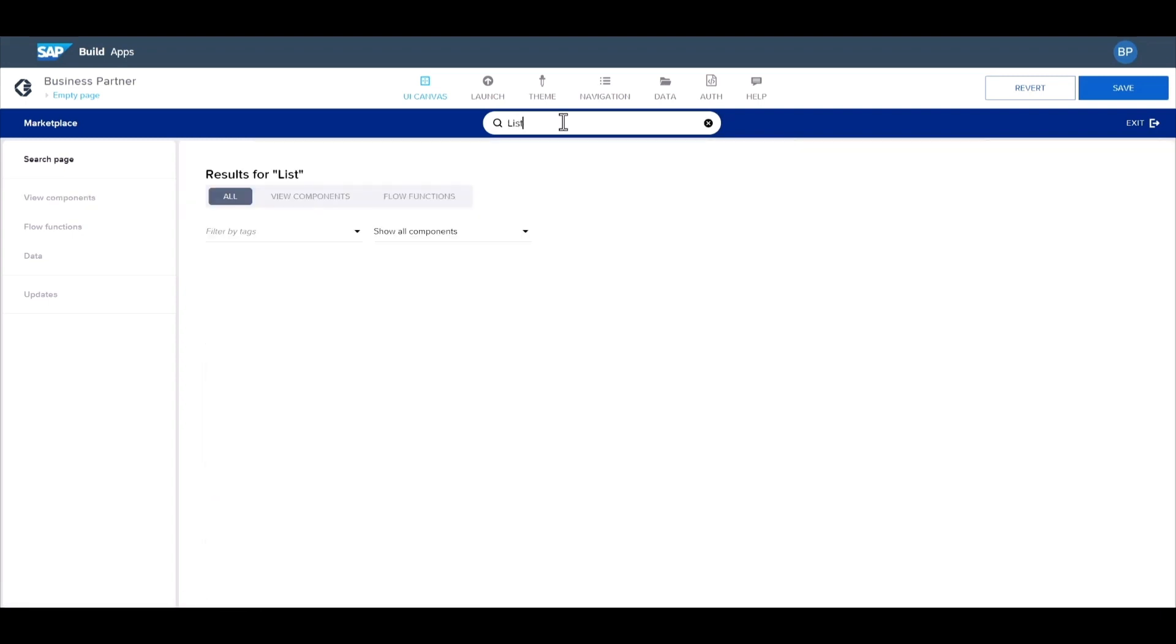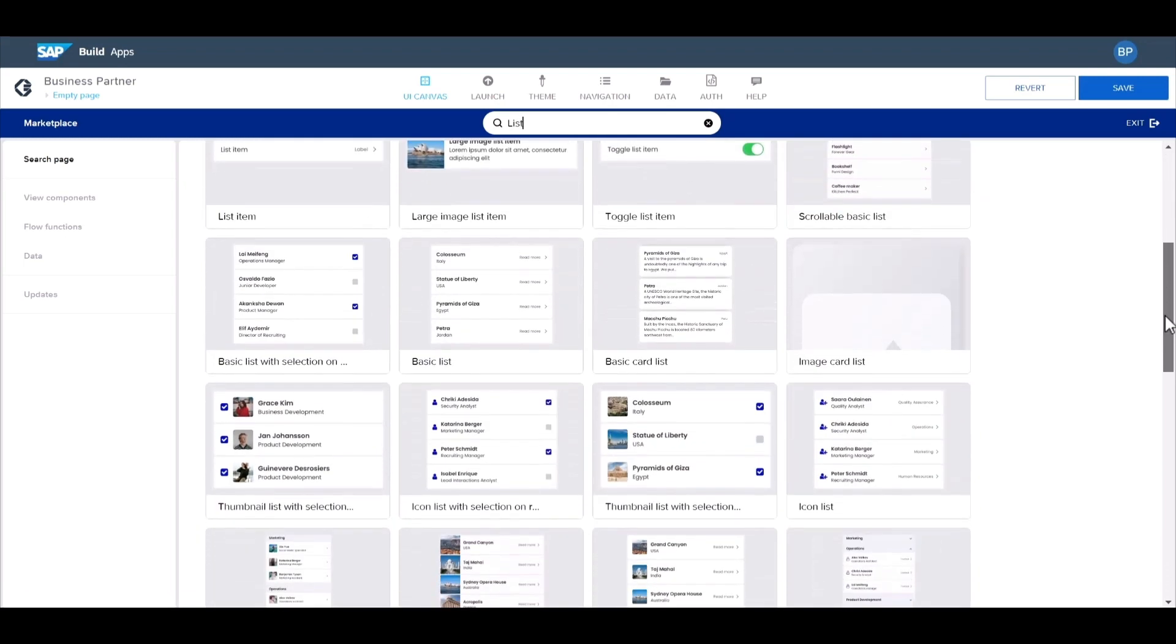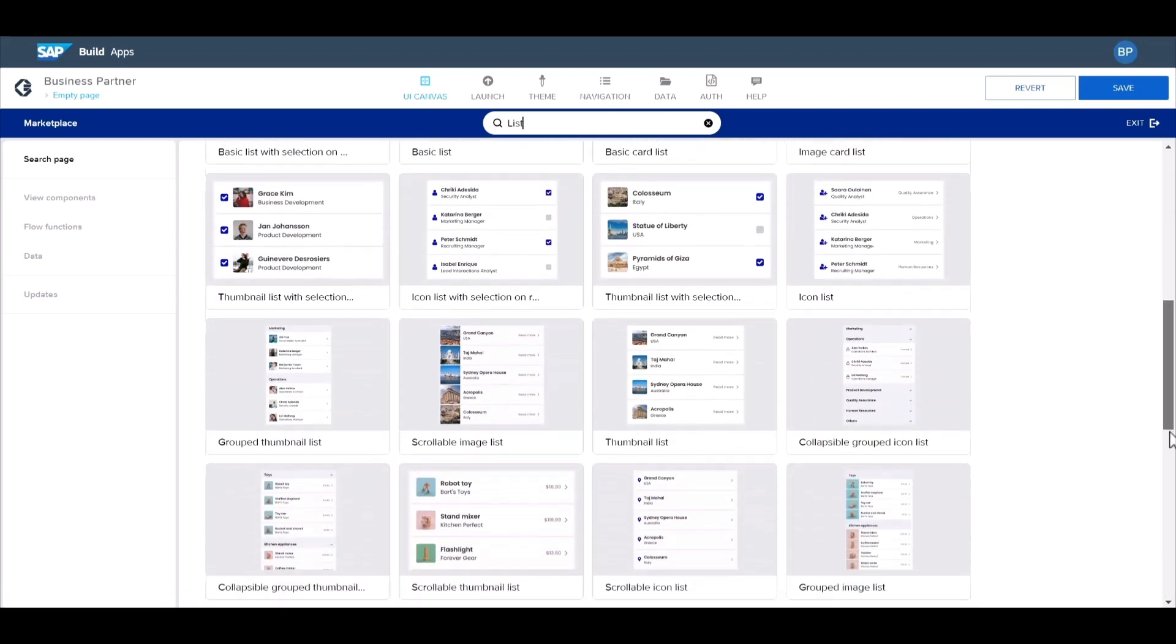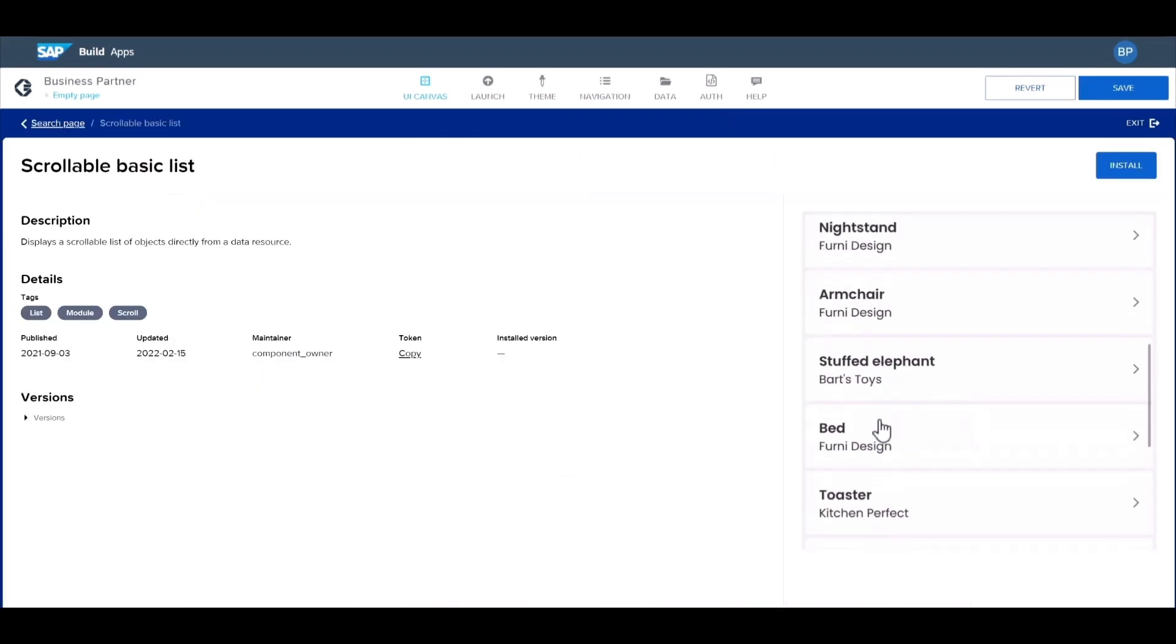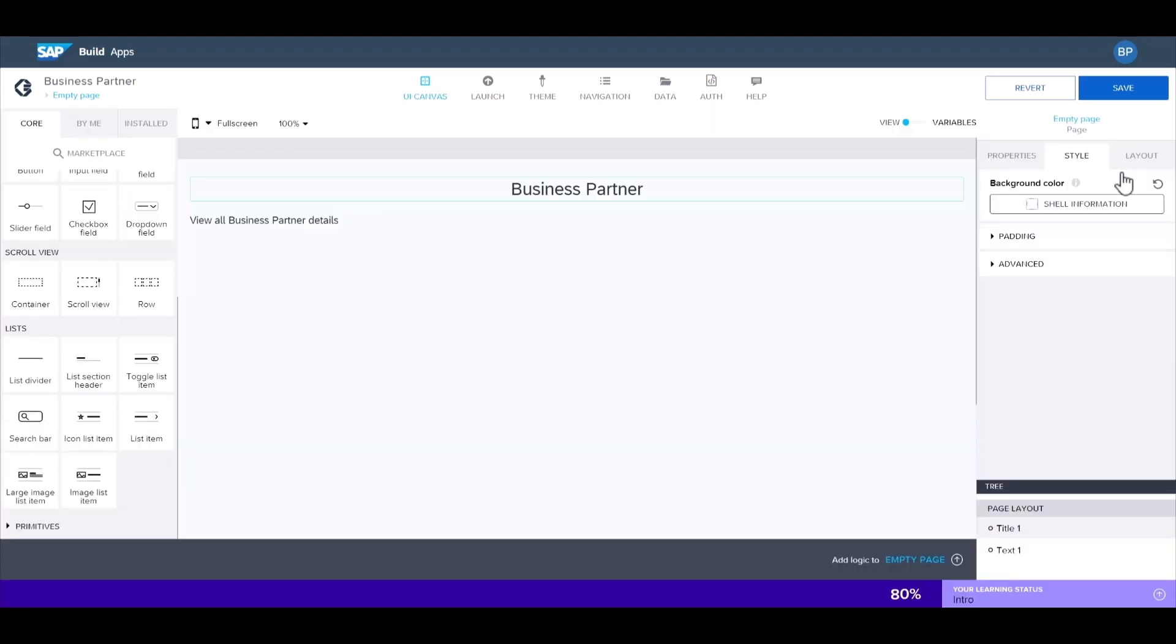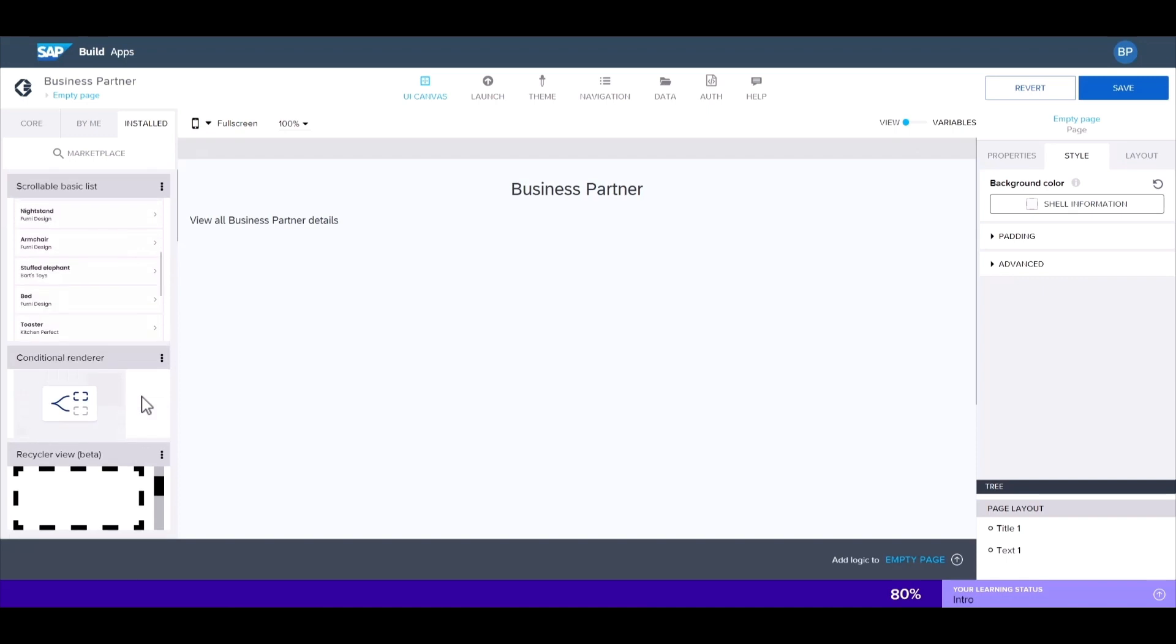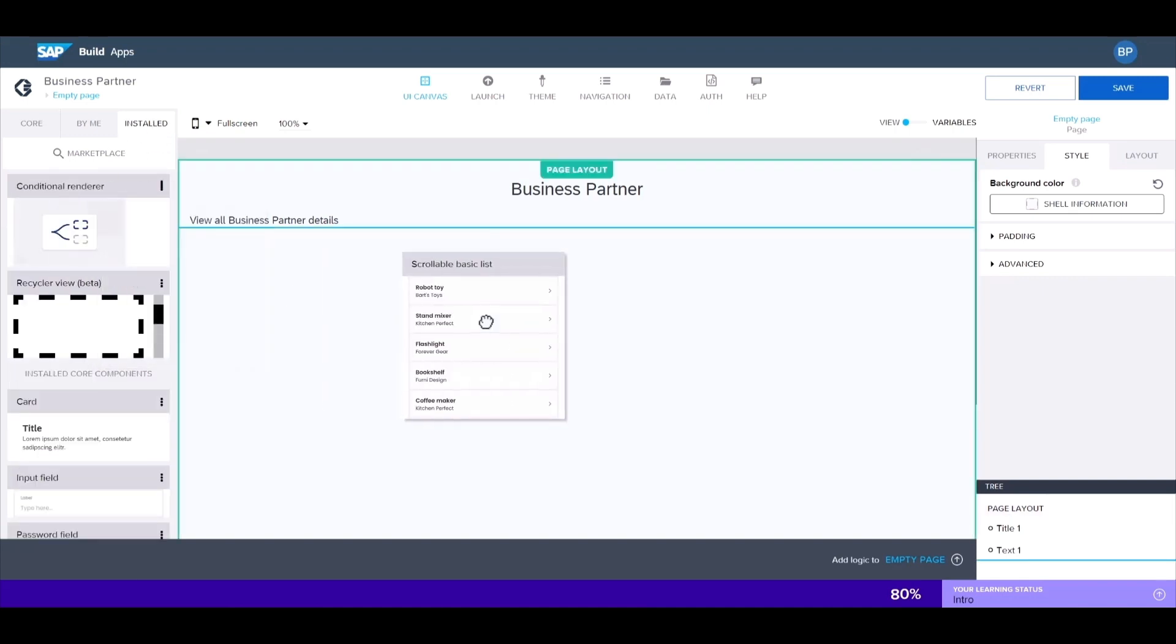Type in list and you'll see all of the different list components. This also shows a preview of the component and what you can do with it. I'll select scrollable basic list and install. Once you do that, it will appear under your installed components.